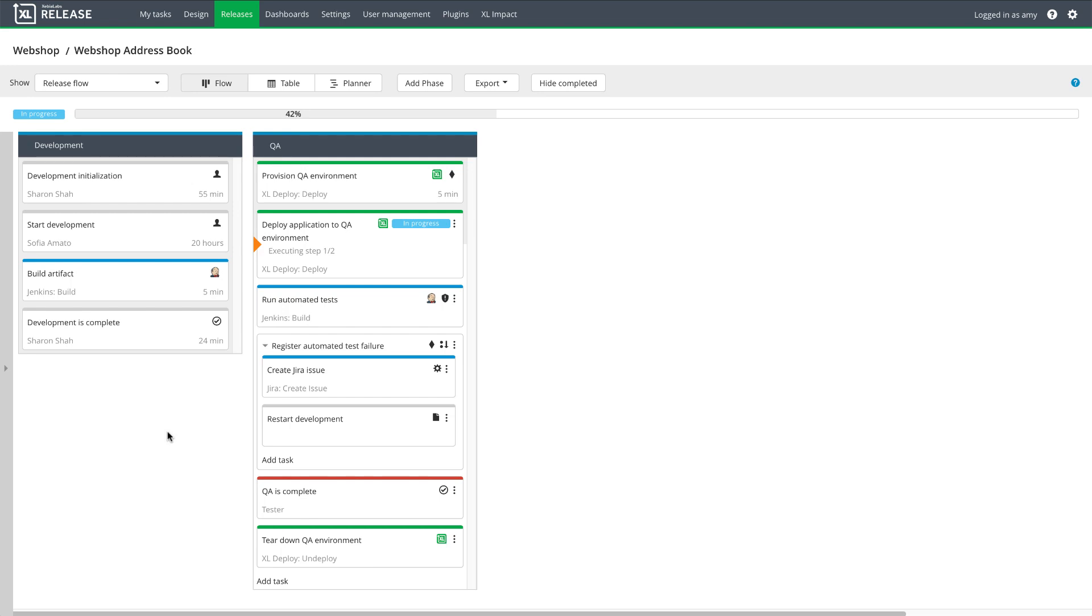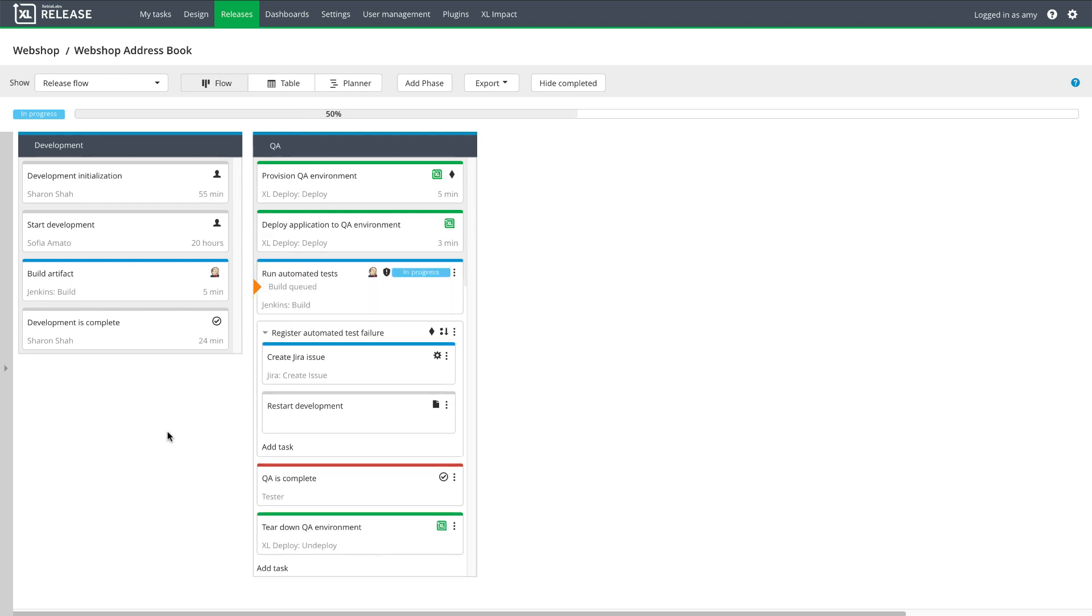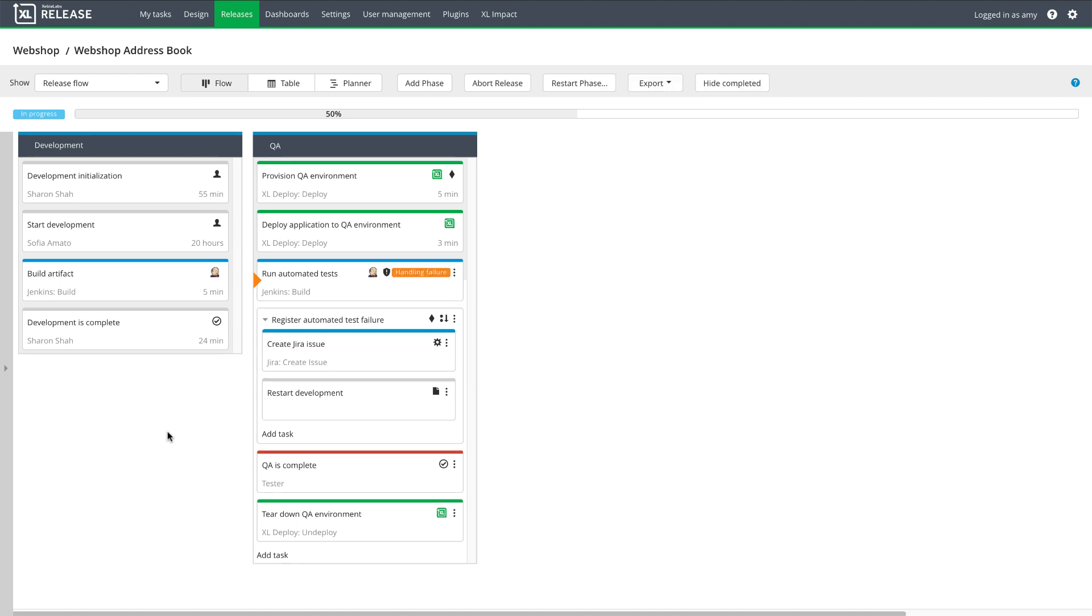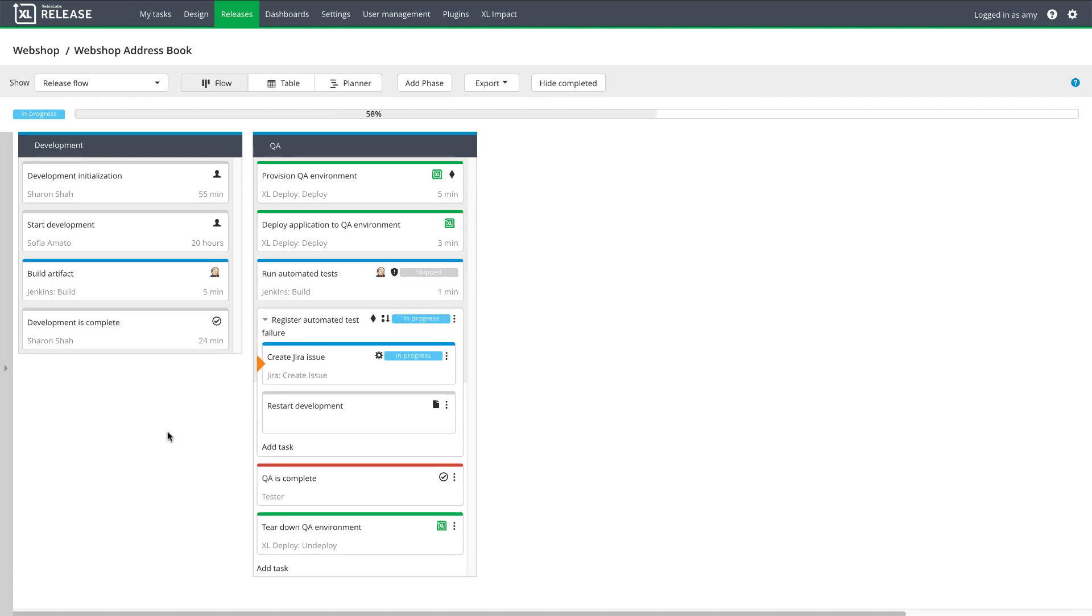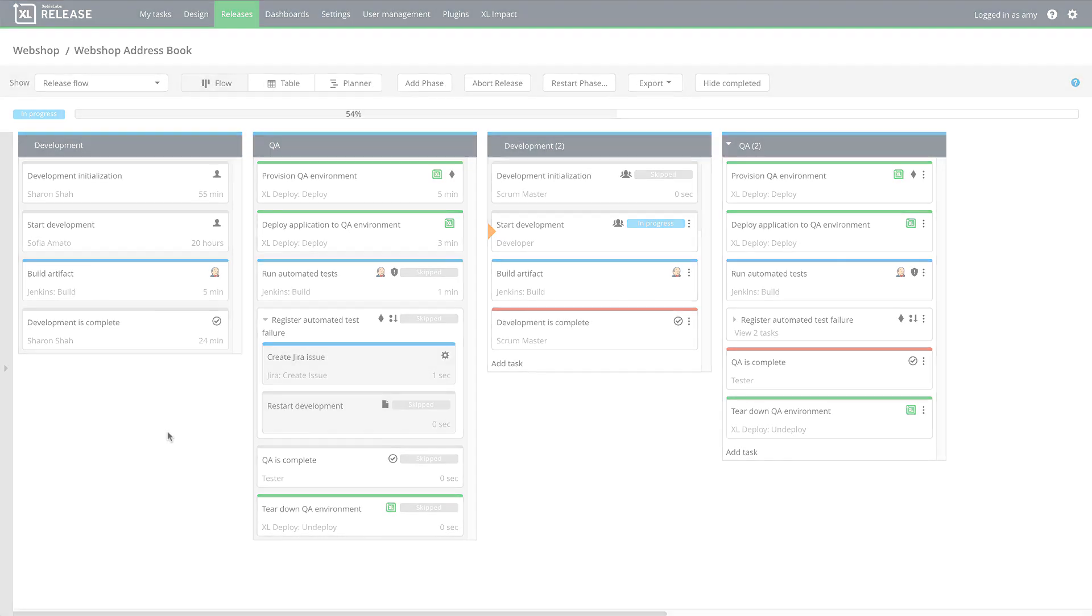XebiaLabs automatically provisioned a QA environment and deployed the application to it. But unfortunately, automated testing failed. This triggered XebiaLabs to create a JIRA ticket and automatically restart the process at the development phase. The development team will pick up the JIRA ticket, resolve the issue that caused testing to fail, and the process will continue on to the QA phase again. The team will continue this two-phase cycle until the feature is ready to be released.